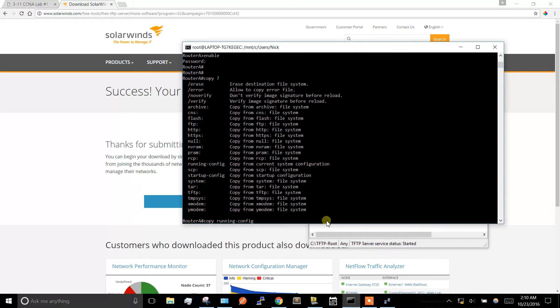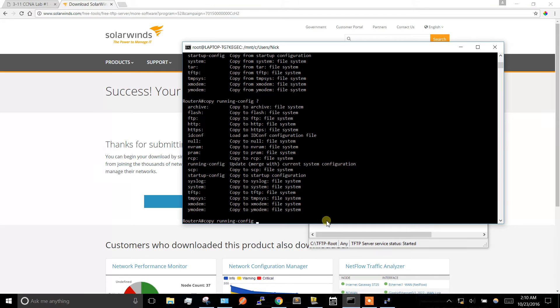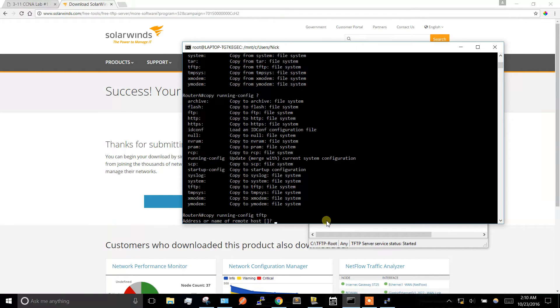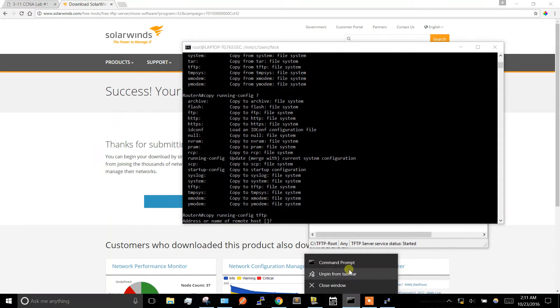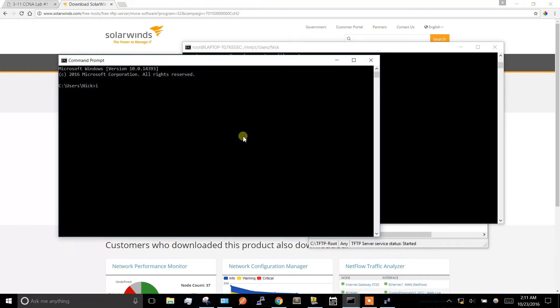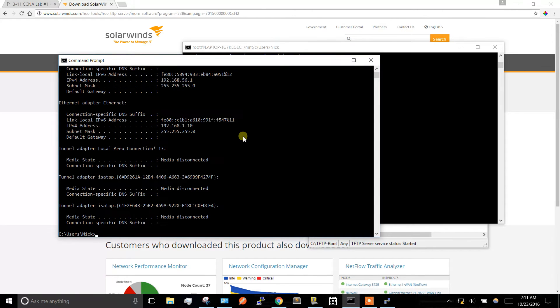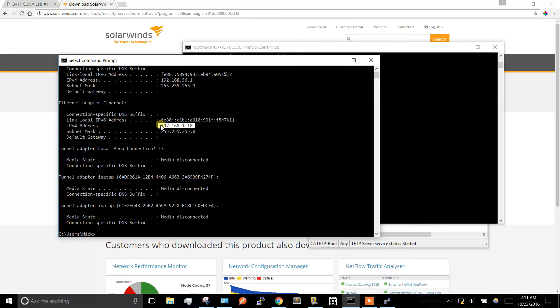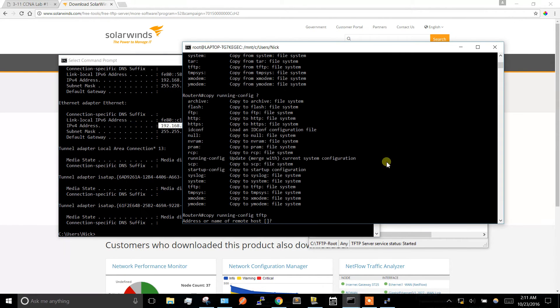It's going to ask for a destination, so the destination of my laptop is 192.168.1.10, so we'll type that in here.